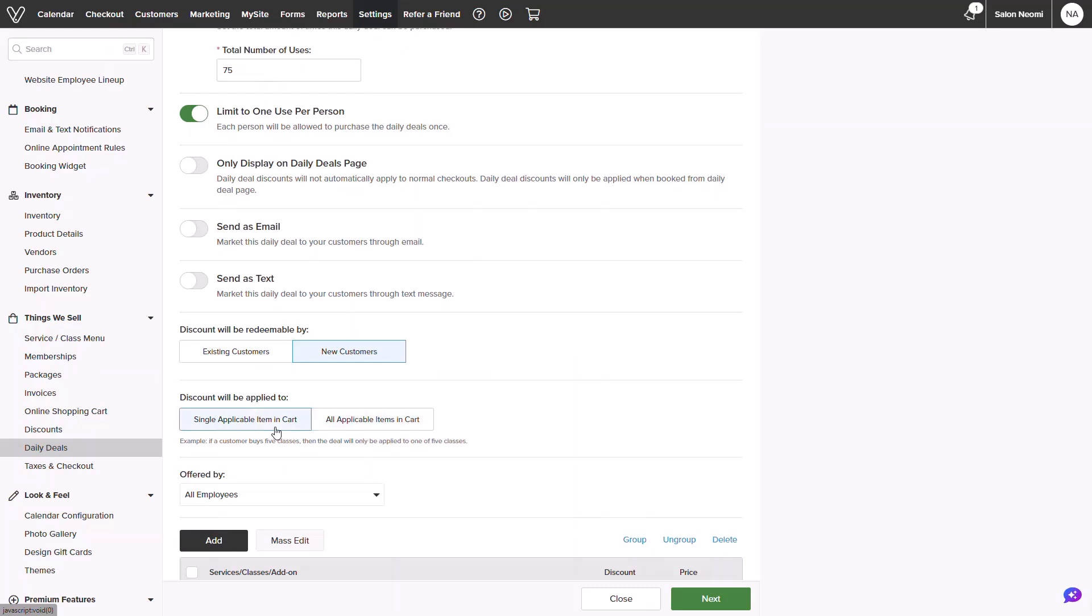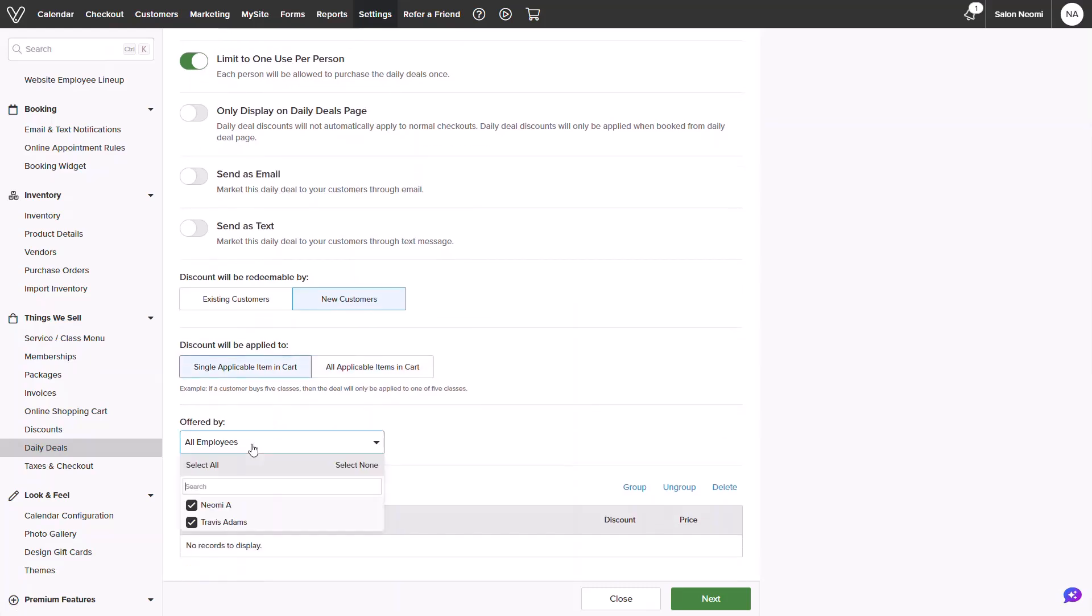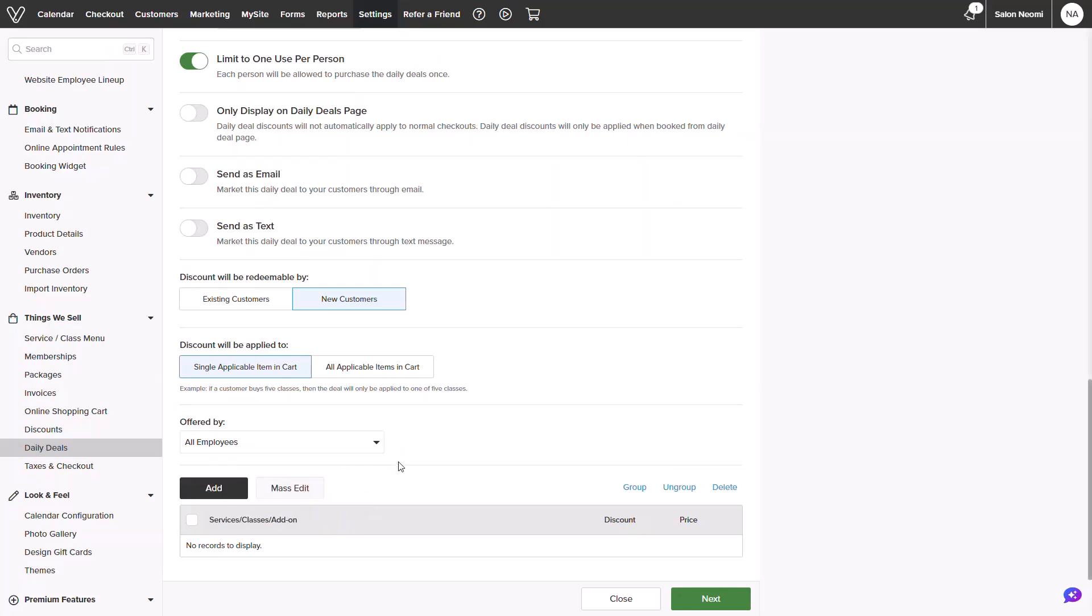You can also select which employees will offer this deal in the instance of Booth Runners. Lastly, you will be able to select what items you would like to discount.